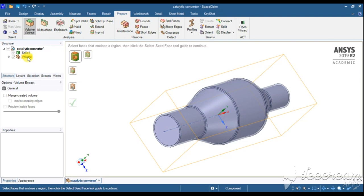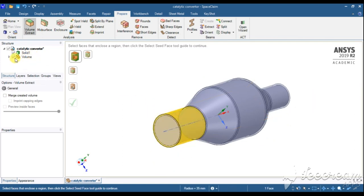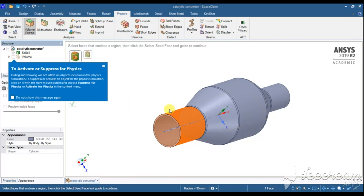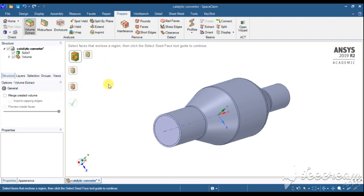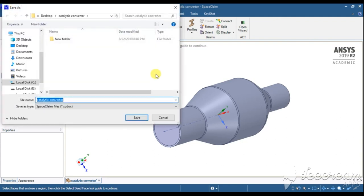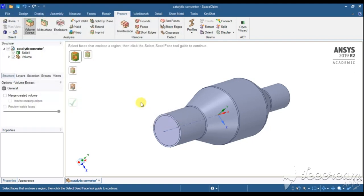In this conjugate heat transfer analysis we have to see the behavior of heat on the surface of the catalytic converter solid body. I will also be providing a region where this volume is filled with air having a certain velocity and temperature. After explaining the setup, it's time to save the model to a particular location. After saving, close SpaceClaim and go to meshing.